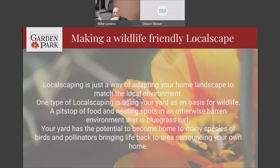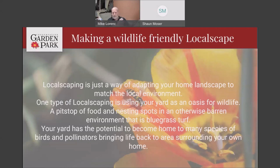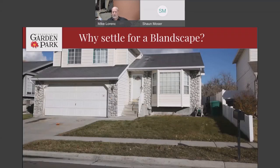LocalScaping is just a way of adapting your home landscape to match the local environment — thus 'LocalScaping.' One type of LocalScaping is using your yard as an oasis for wildlife, a pit stop for food and nesting spots in otherwise barren land. Kentucky bluegrass turf like we have here is kind of a wasteland for most pollinators and birds. The space in your yard has the potential to be home to a lot of different species, and a yard like this doesn't have a lot of life going on.